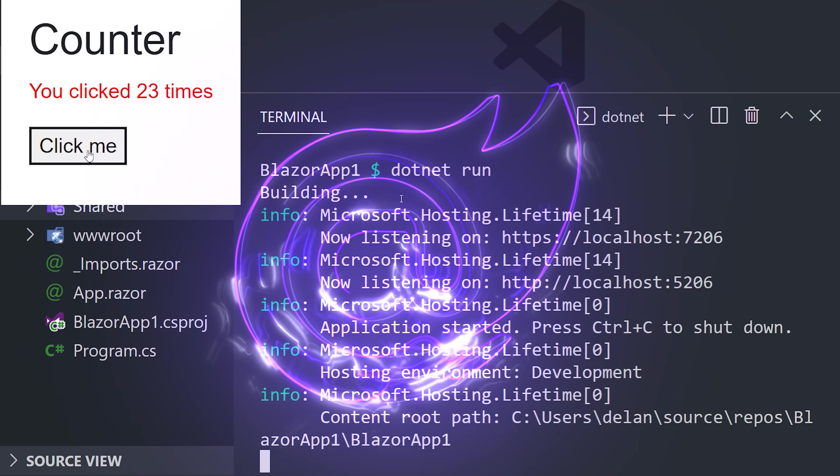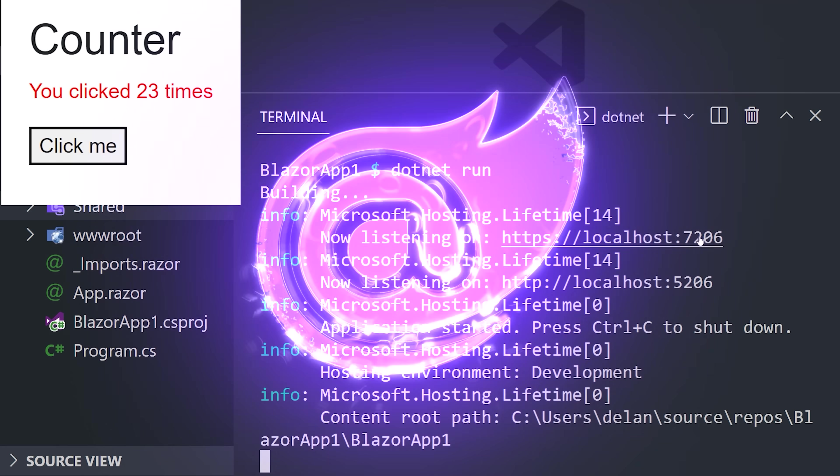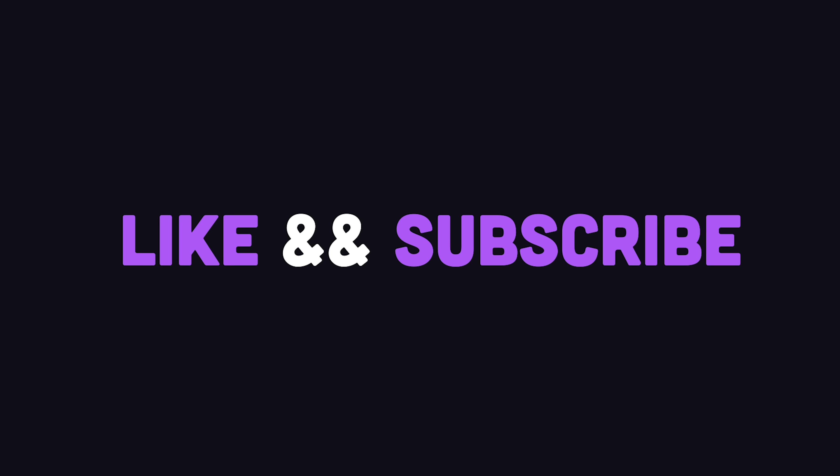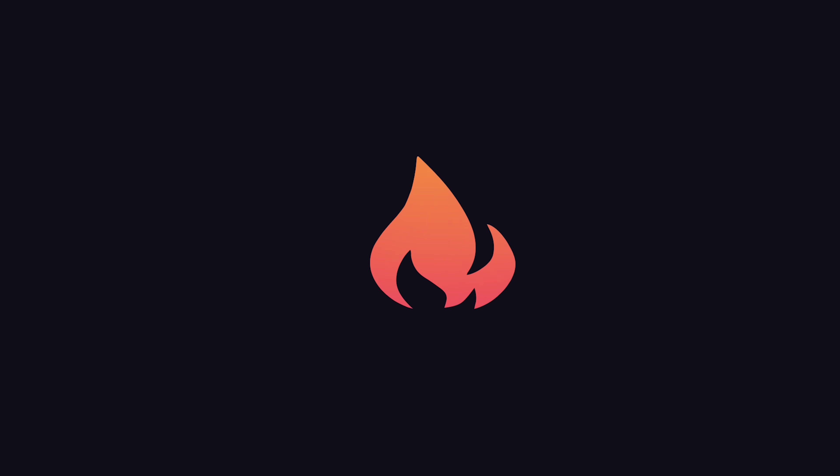This has been Blazor in 100 seconds. Hit the like button if you want to see more short videos like this. Thanks for watching, and I will see you in the next one.